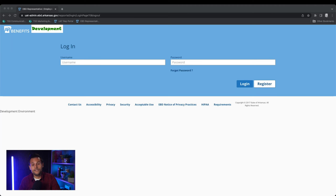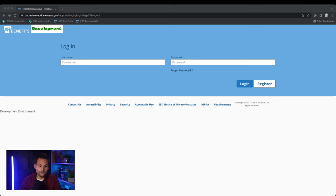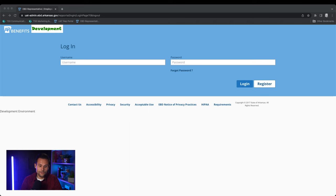Now to access the representative portal please visit rep.arbenefits.org. Once you've reached that web page you will see this login screen. Please enter your username that was provided to you during your initial HIR training and the password you set up.